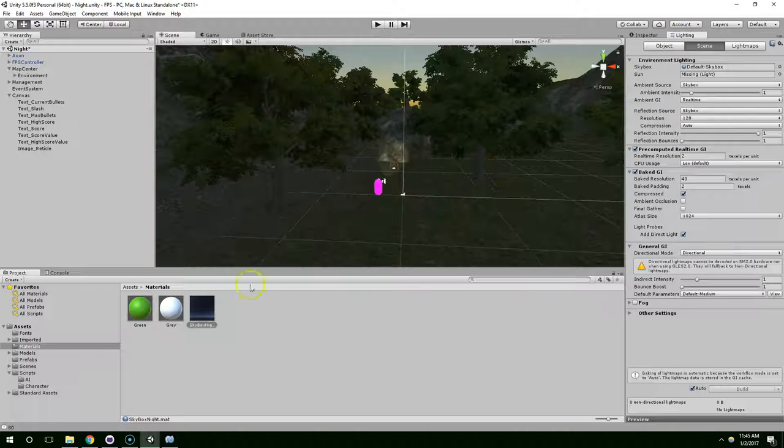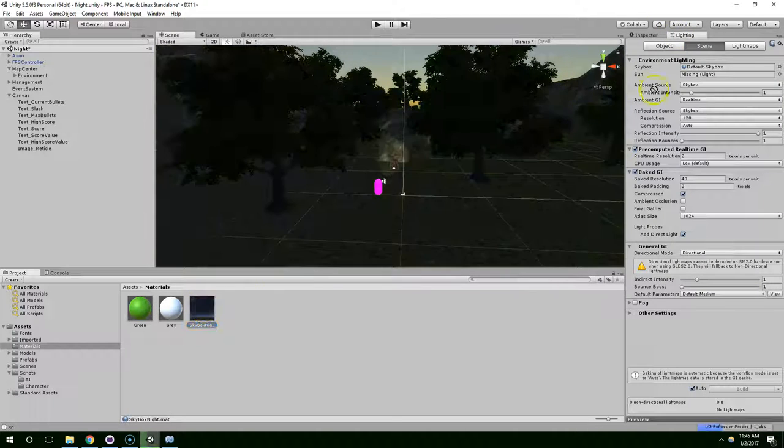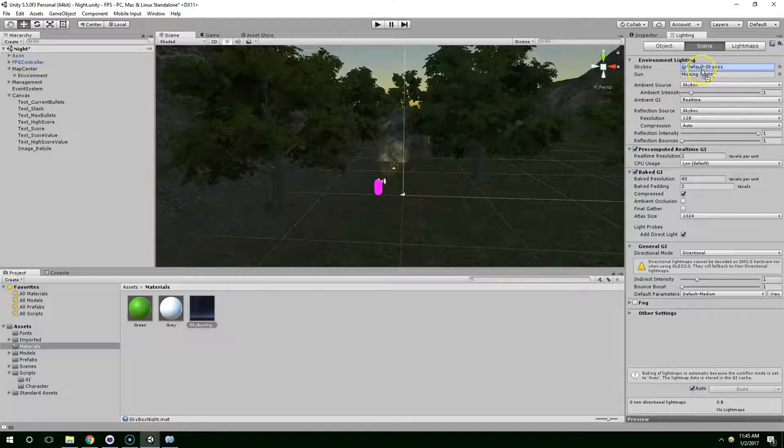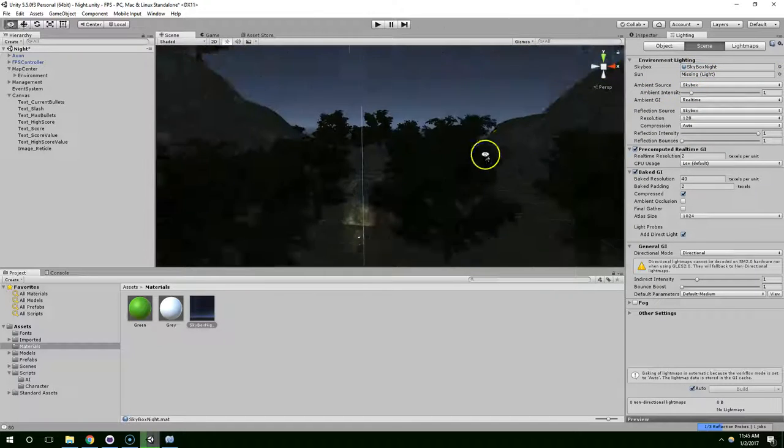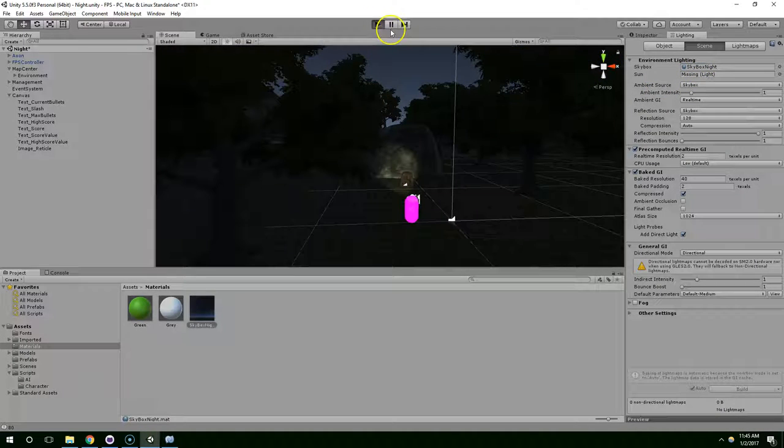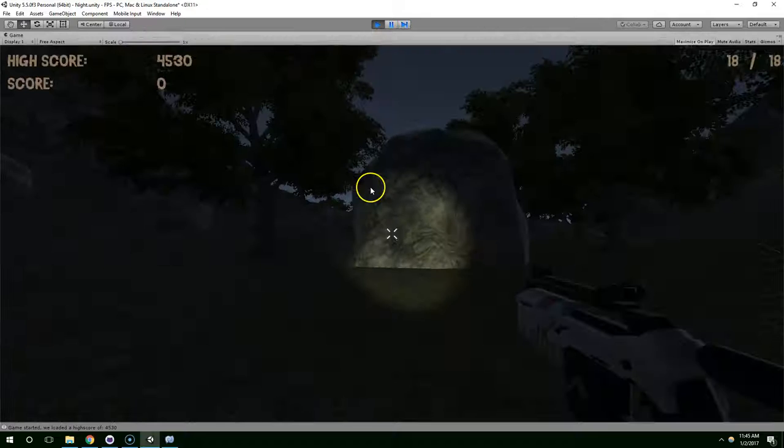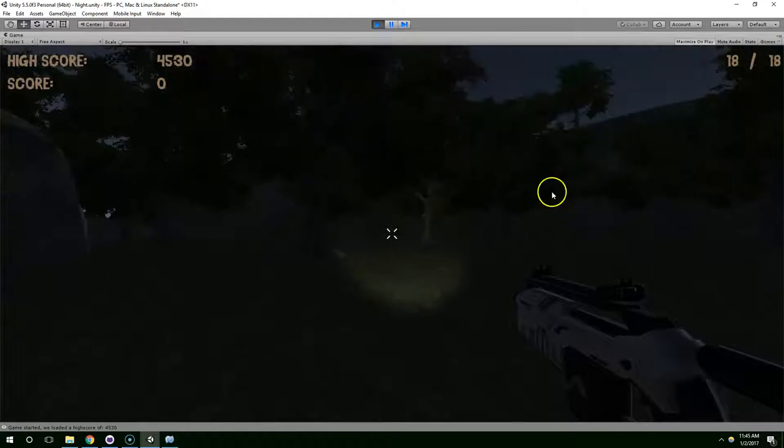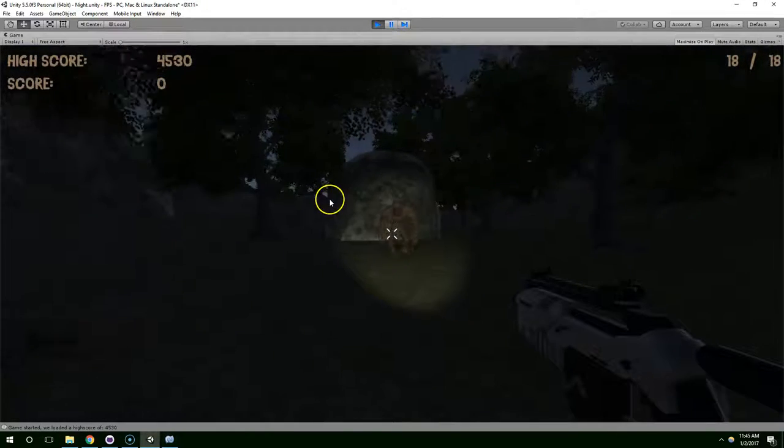So now, go back into lighting. Drag this new skybox onto skybox. And this scene should recalculate. Yeah, that looks much better.